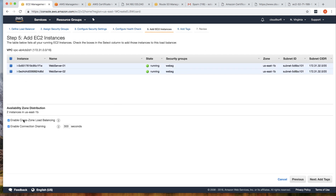Now add instances — select the two instances. Enable cross-zone load balancing so the ELB can send traffic to instances in different availability zones. In our case both instances are in the same AZ (1b), so it doesn't really matter, but I'll select it anyway.